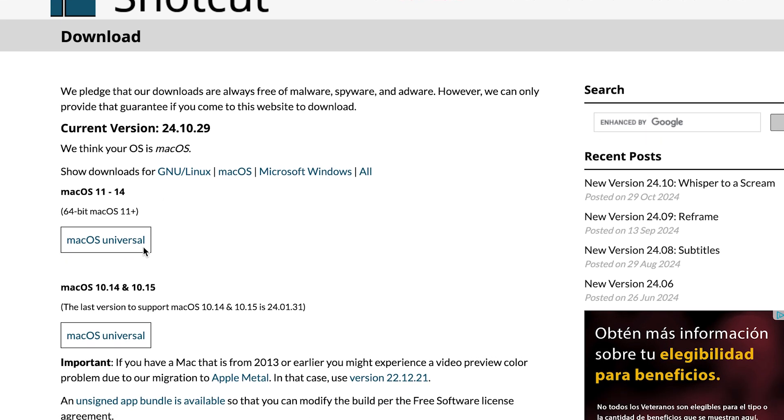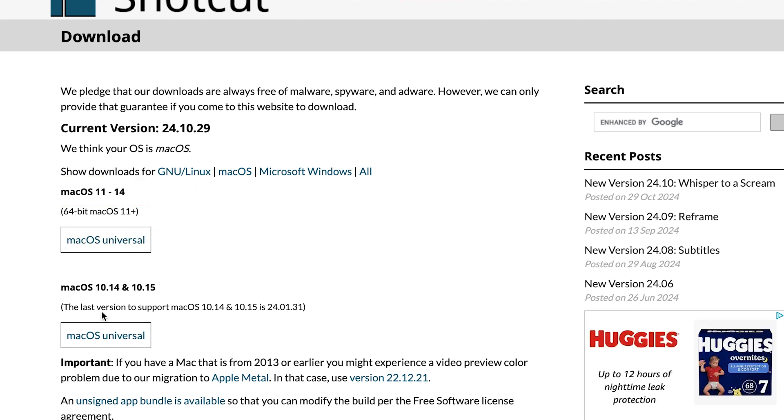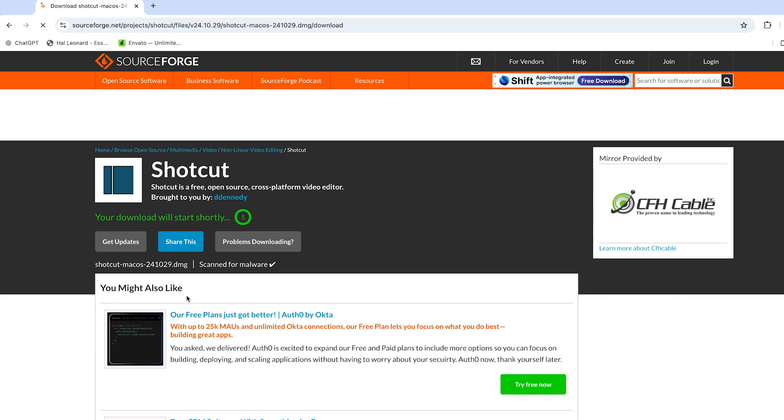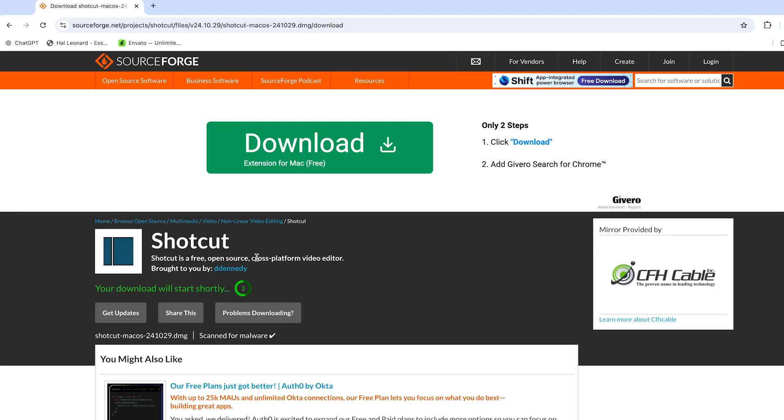For Mac users there are two download options. If your macOS version is between 11 and 14, choose this link. If you are using an older version, select the other link. Once you click on the appropriate link, this page will open and the download will start.